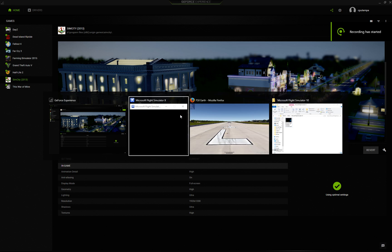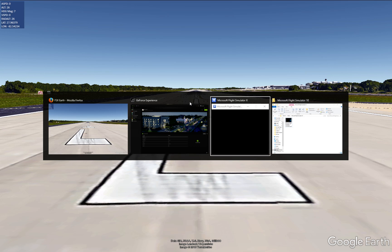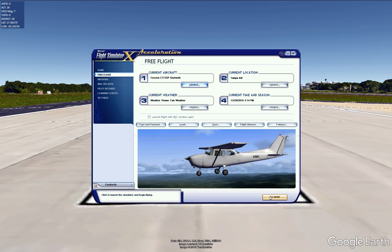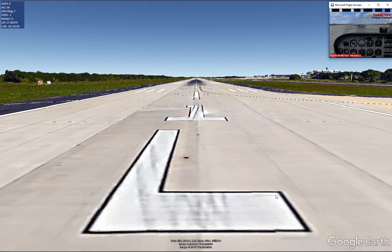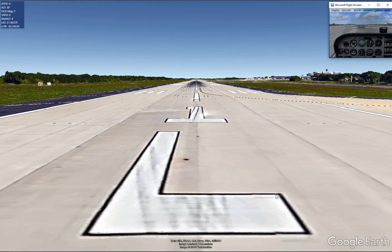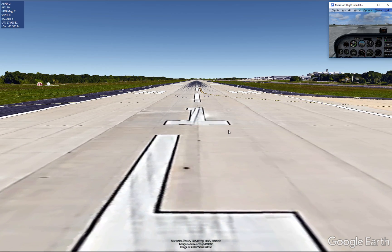Welcome everybody. We're going to do our first video recording of Microsoft Flight Simulator FSX in Google Earth. We'll be taking off at Tampa International and just fly around Tampa. This is the standard Cessna 172. I'm not using the Microsoft Flight Sim scenery — this is going to use the scenery from Google Earth. Up in the top right corner I have Microsoft Flight Sim open, and this is Google Earth in the background.